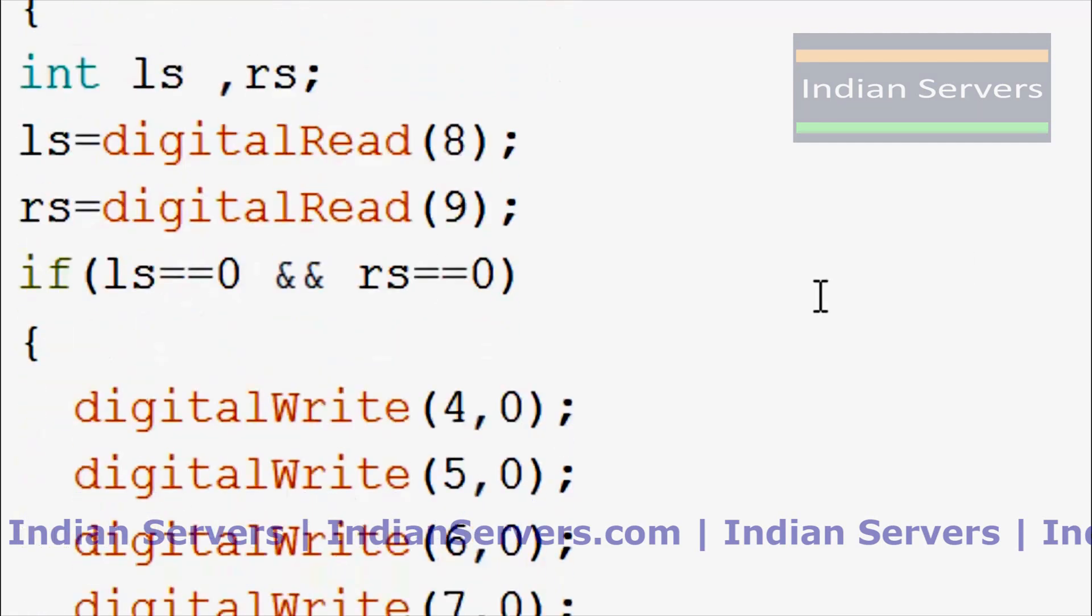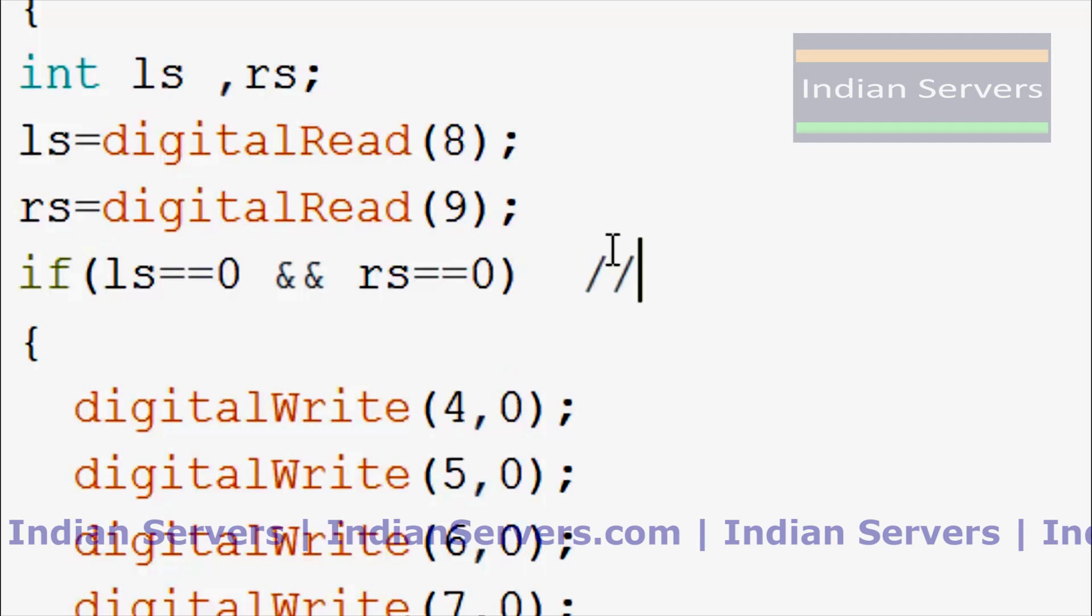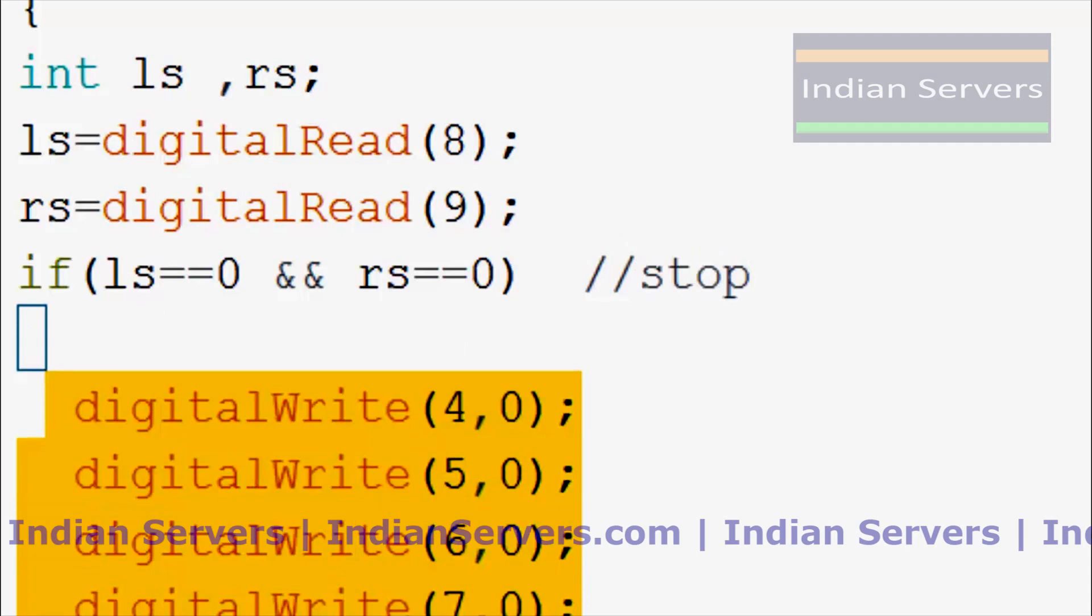So whenever left sensor and right sensor is low, that means both sensors are on the black line, robot will stop. So this is the stop condition for the robot.